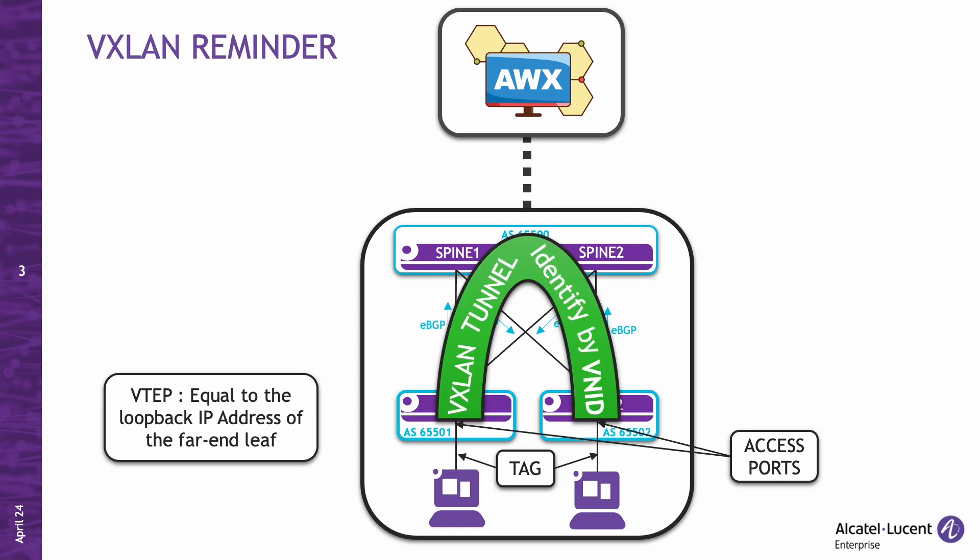Before we proceed, let's quickly recap VXLAN. In this demonstration, we'll create a VXLAN between two clients, both of which will be Ubuntu hosts. To do this, we need to choose a VNID, VXLAN network identifier, that isn't already in use on the network. The VNID is encoded on 24 bits, allowing for up to 16 million services on the network.